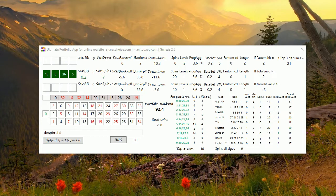I call it Ultimate Portfolio App for roulette. I'm currently working on it, so it's still in progress, not finished, but I'd like to give you some hints what I'm currently working on and how it looks like.